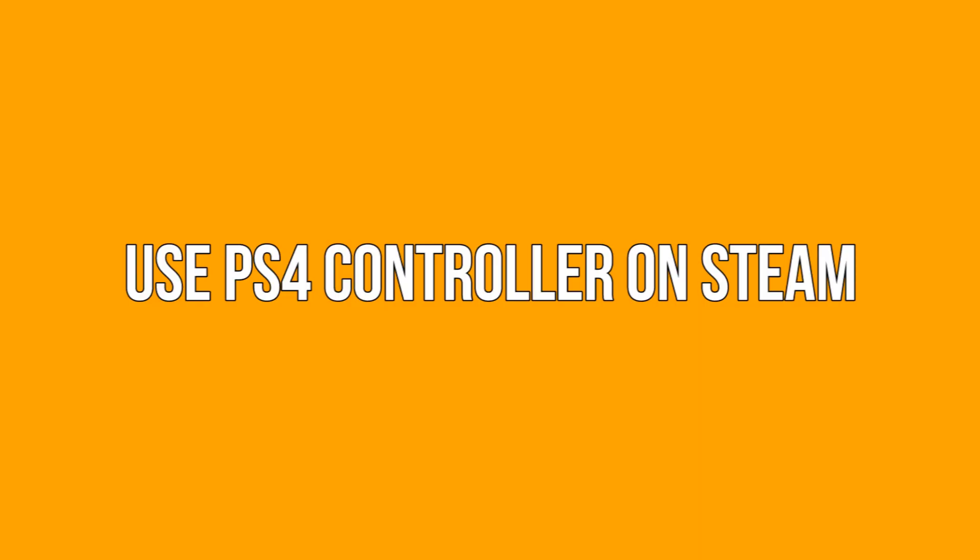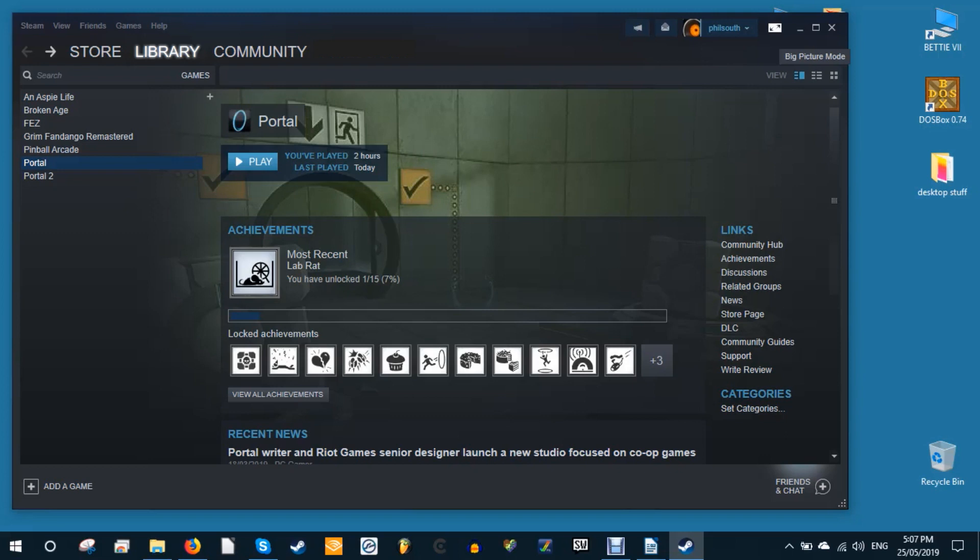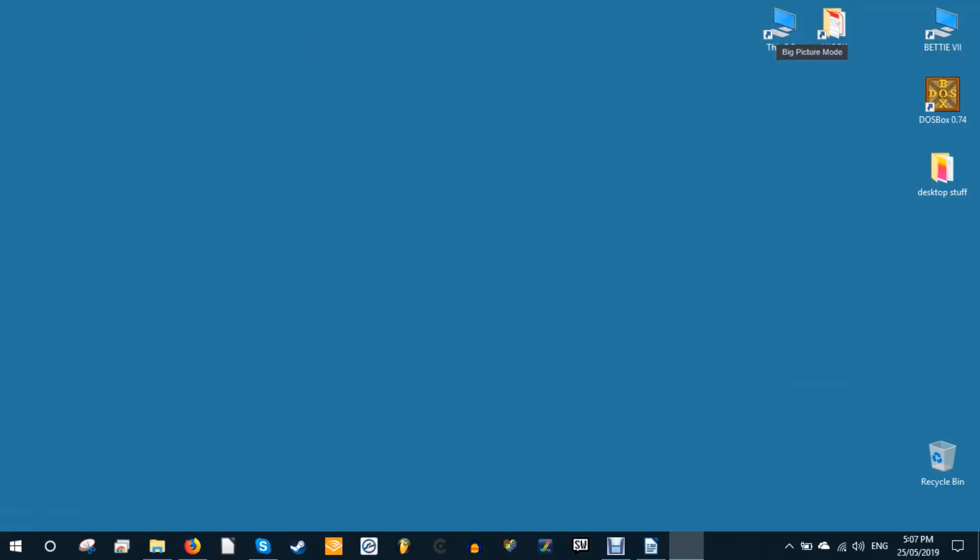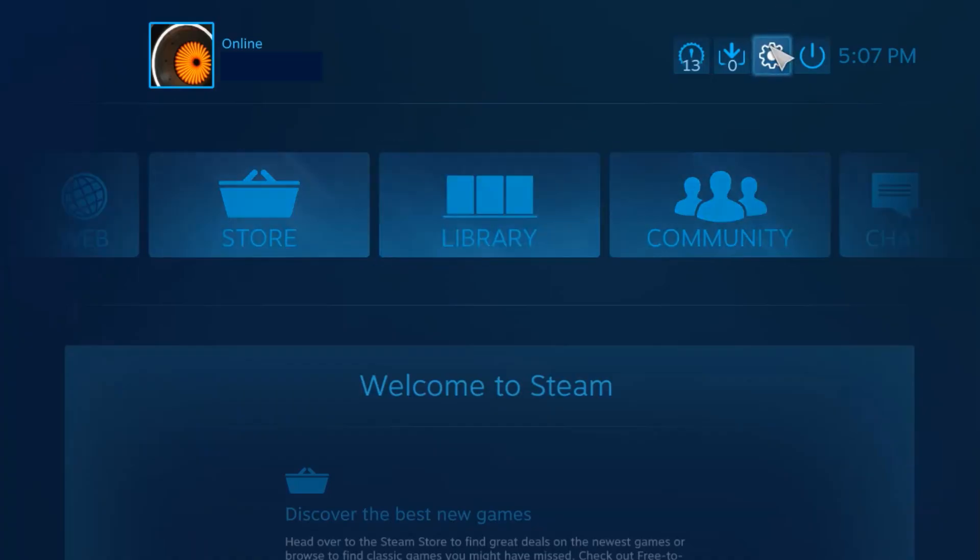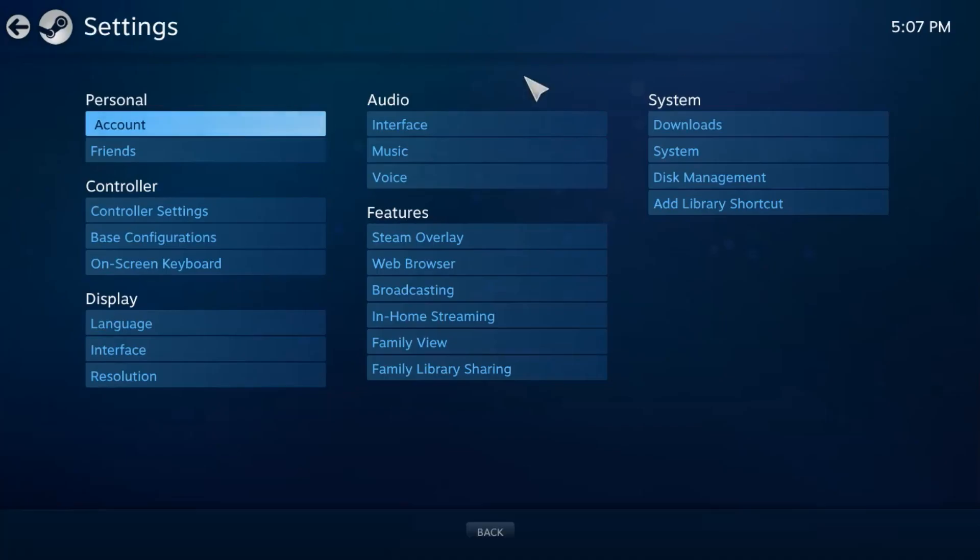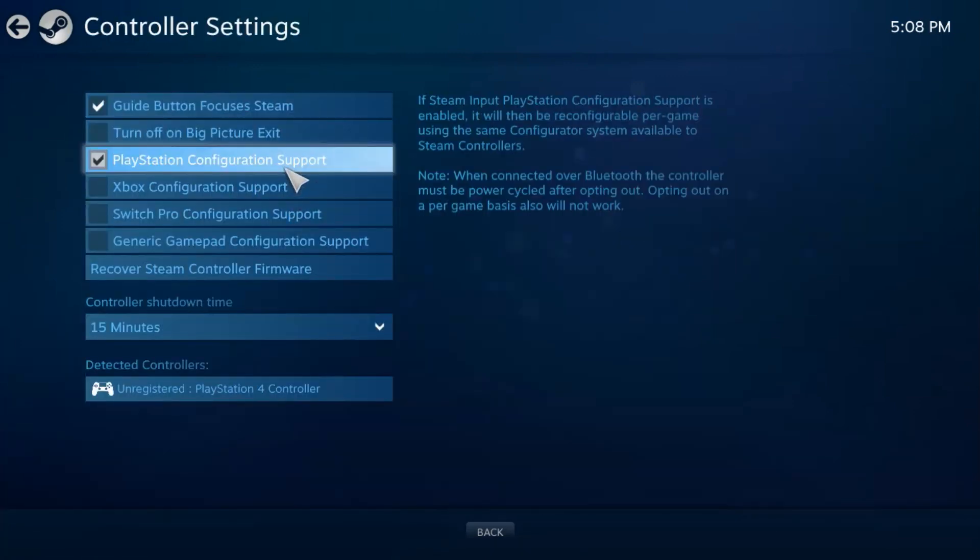Use PS4 controller on Steam. With your PS4 controller now registered for Windows, all you need to do for Steam to acknowledge it is open Steam, which will automatically convert your PS4 controller to work with your games even if they're designed to work with Xbox controllers. You can even use your PS4 controller with games that don't officially support gamepads. To do this, open big picture mode, the gamepad icon at the top right of the Steam window, and go to settings, controller settings, and switch on PS4 configuration support.